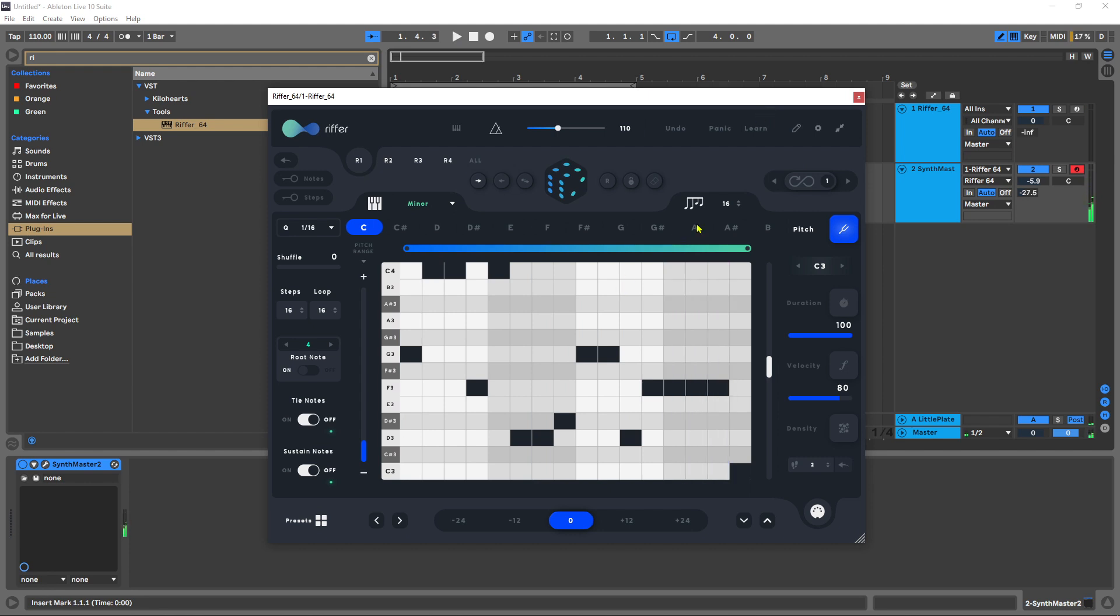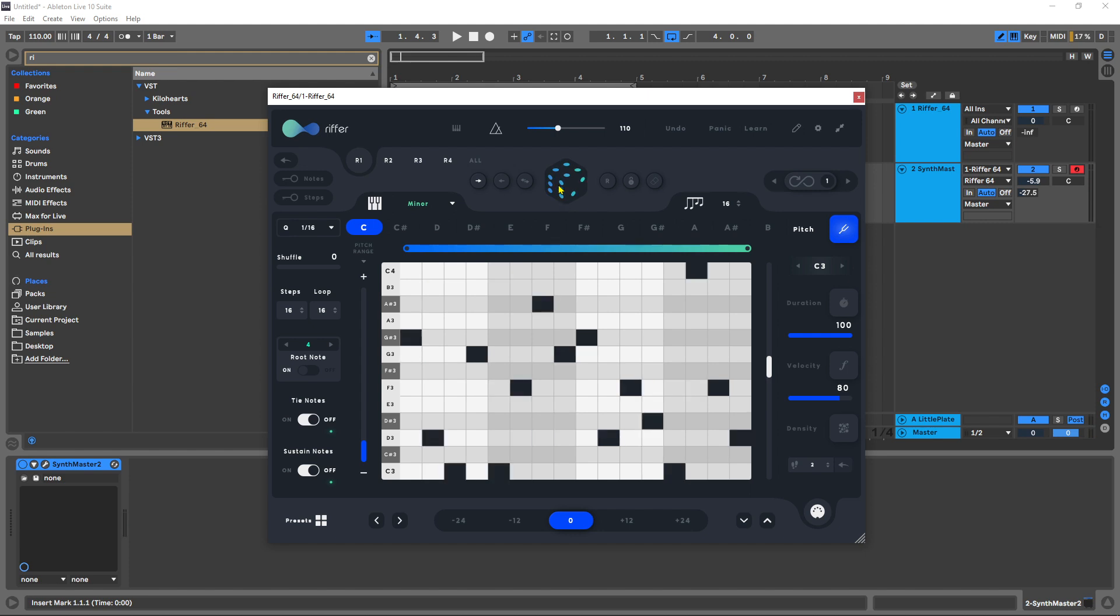Now Riffer is an idea generator. Essentially it generates MIDI melodies for you at the click of a button and you have a bunch of control over the randomization process and the probability of events happening and not happening, and ranges and so forth, and we're going to get into all of that.